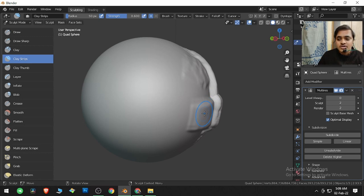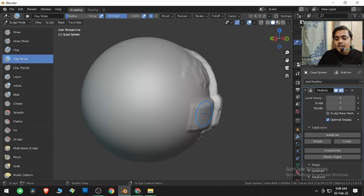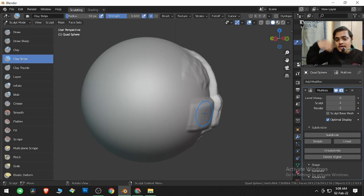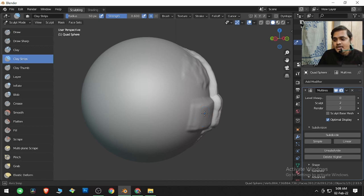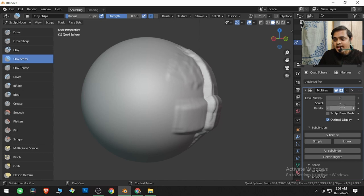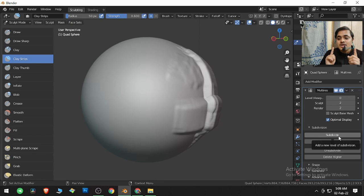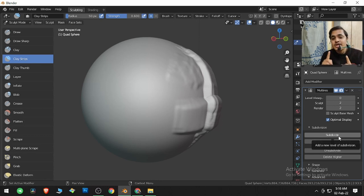So that is how multi-resolution stroke works. It applies itself on the stroke we have applied when Sculpt was zero, and we can increase this value by using the Subdivide. But make sure that your computer has enough resources to do that, or else it might get laggy.